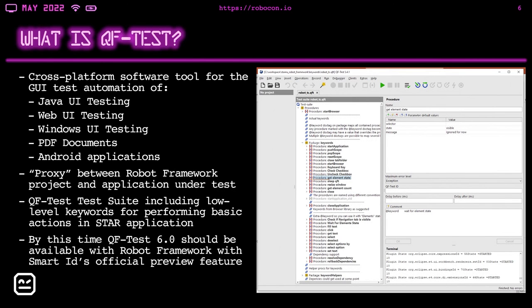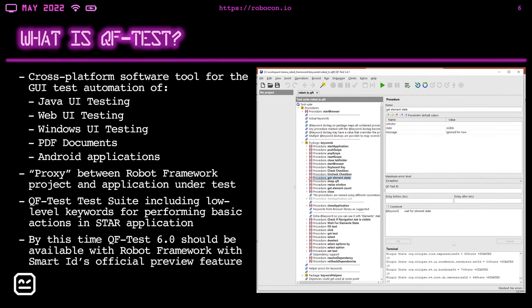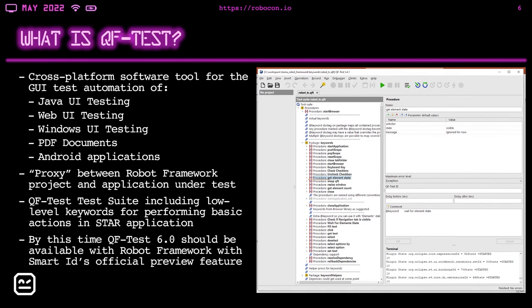PDF documents, which is an interesting feature, which I didn't experience before in other tools. And Android applications, which means testing of all popular Android versions, starting from Android 7 on real devices and on the Google emulator. And in QF-Test 5.4, Android testing support is included in a preview version. So we use QF-Test as a proxy between Robot Framework project and our application under test.